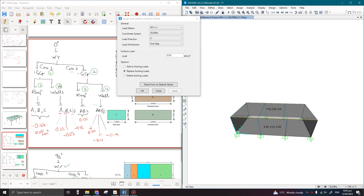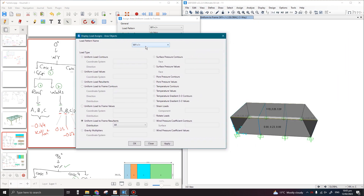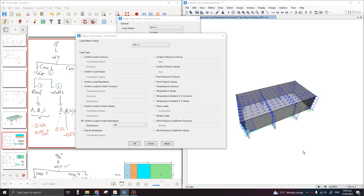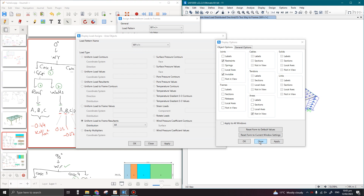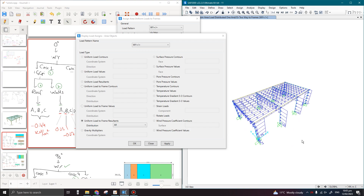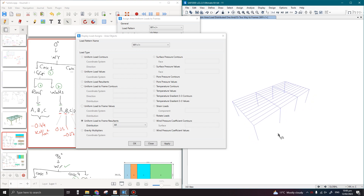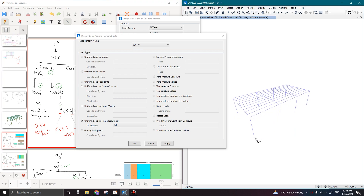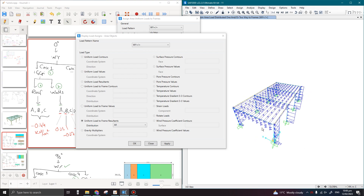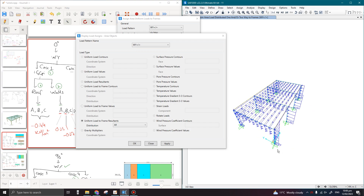This covers Case 1 for the roof and Case 2 for the walls. To verify, go to Display > Show Object Load Assigns > Area and click Apply. This is just one case — the wind is acting on the windward face with pressure onto the surface shown by positive sign. All remaining walls except the windward face show negative pressures.